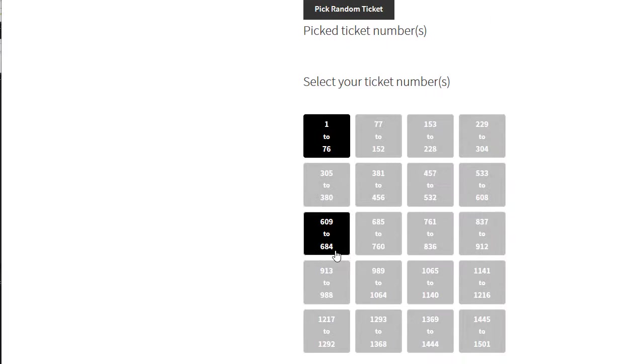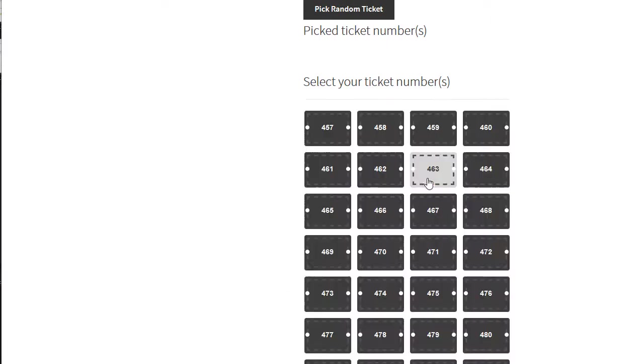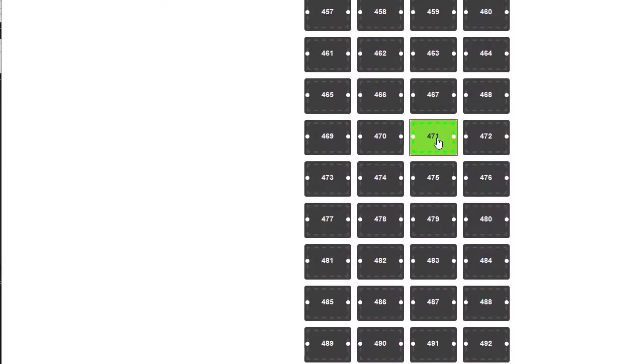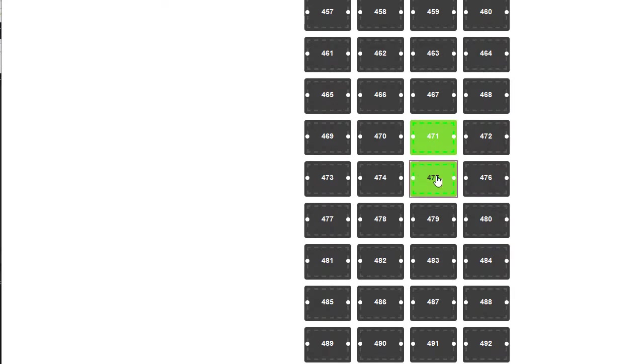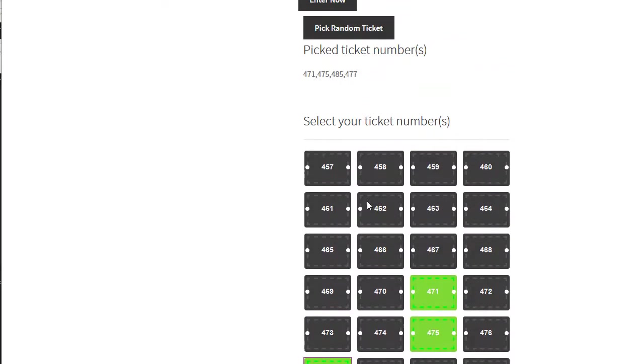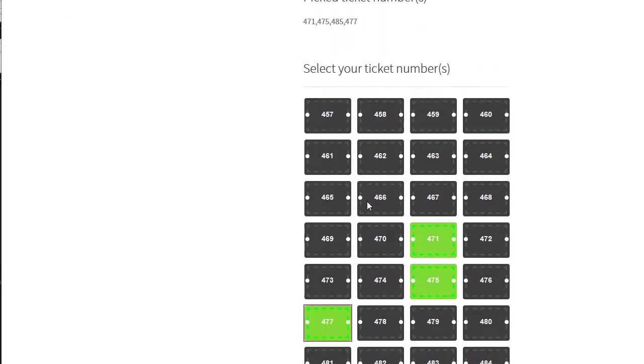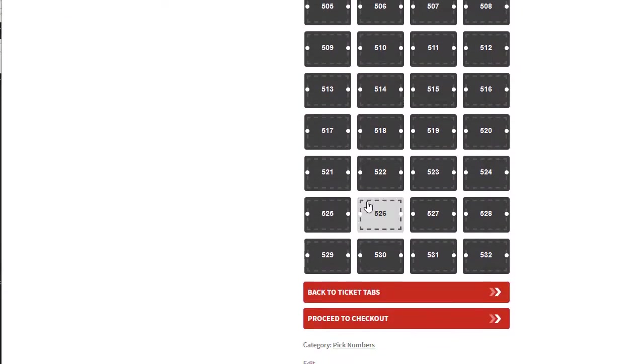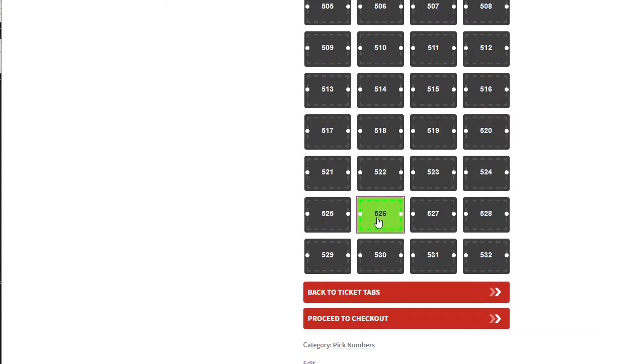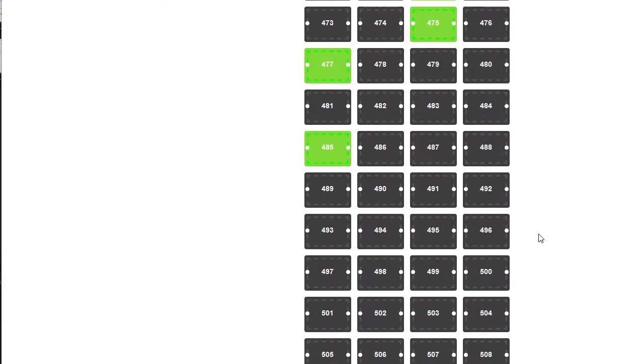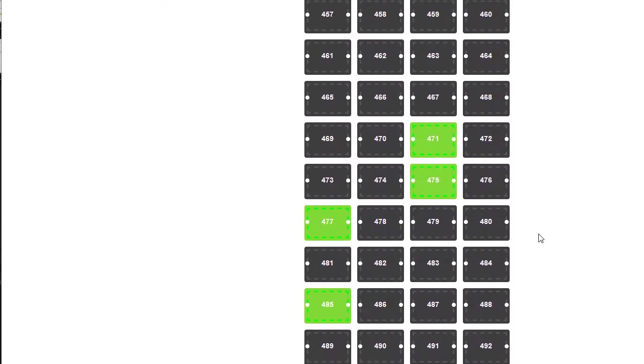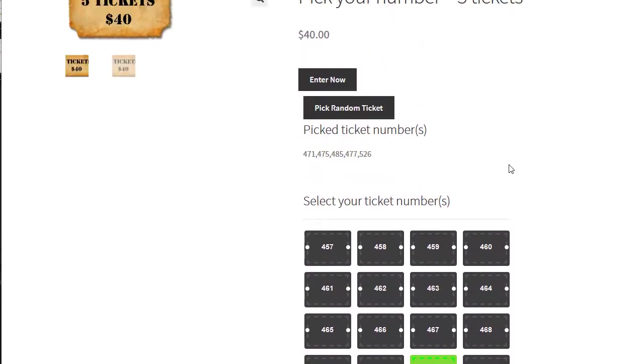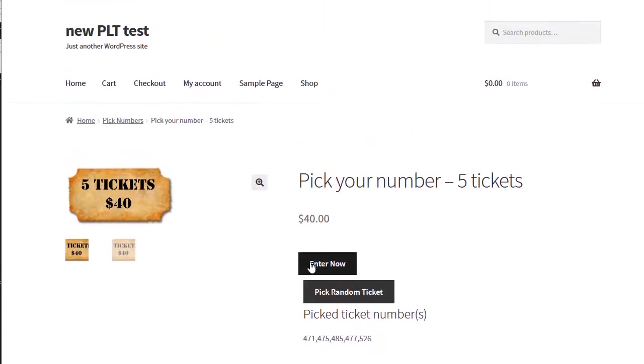I'm going to say okay, I'm a fan of these numbers. I want 471, 475, 485, 477, and I'm going to go to 526. Now you can go back to the tabs and pick different sections of this, and go ahead, now it'll add them to the cart.